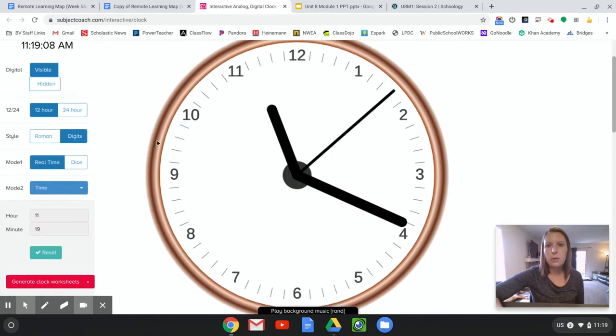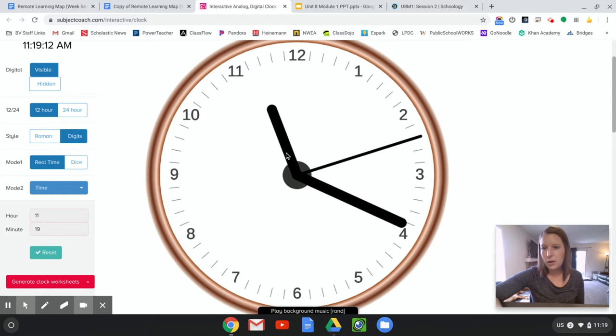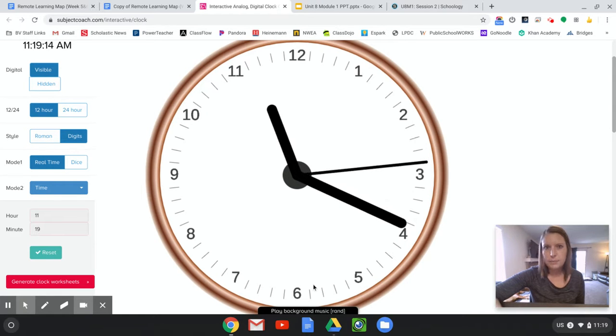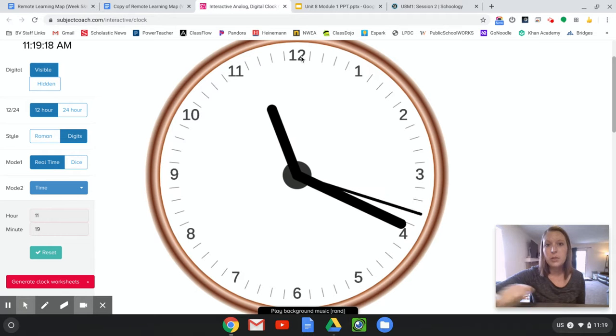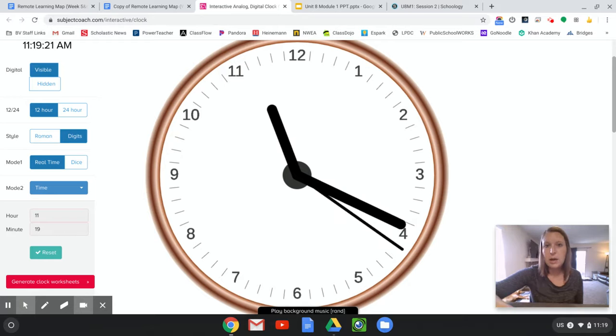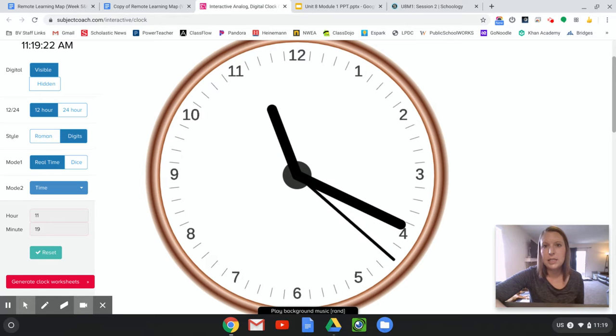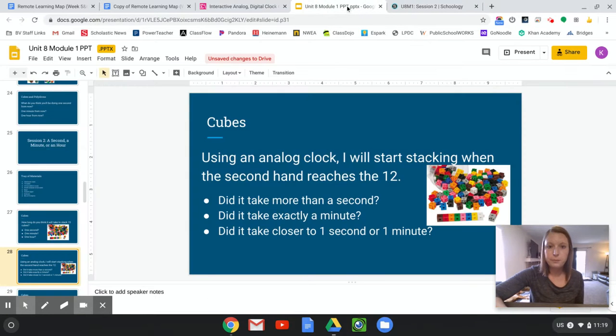So what I'm going to ask you to do, you can kind of do this on your own. I'm not going to make you sit here and wait for me, but when the second hand goes up here, I want you to start, stack 15 cubes, and see how many seconds it takes you. So if you want to do that now, just pause the video.